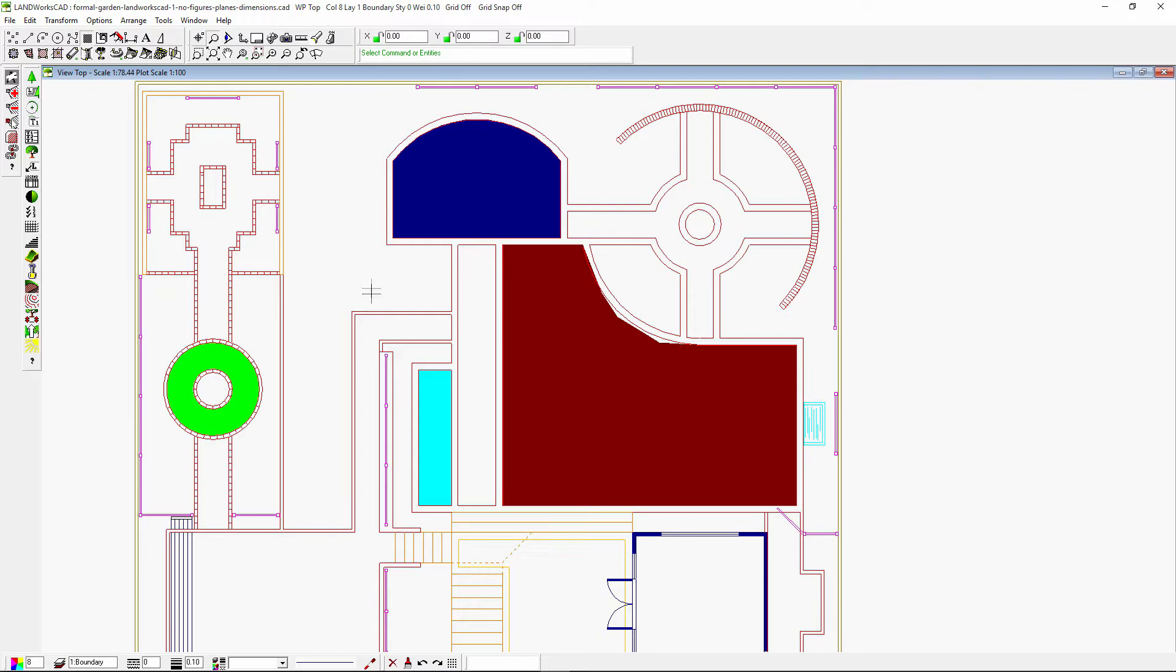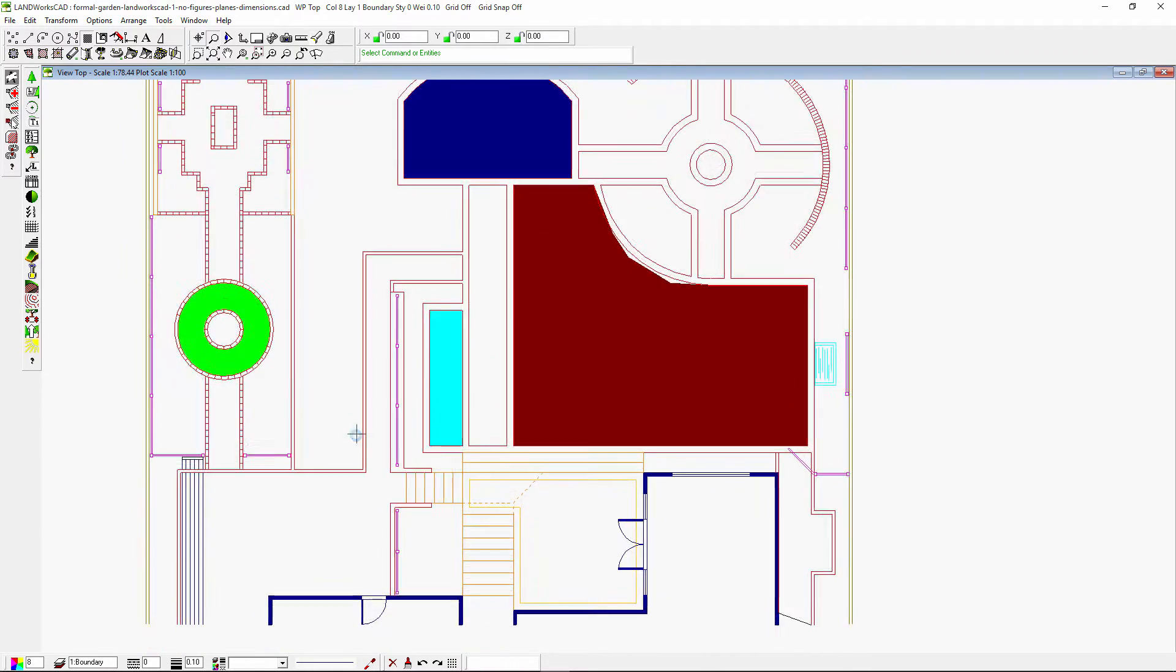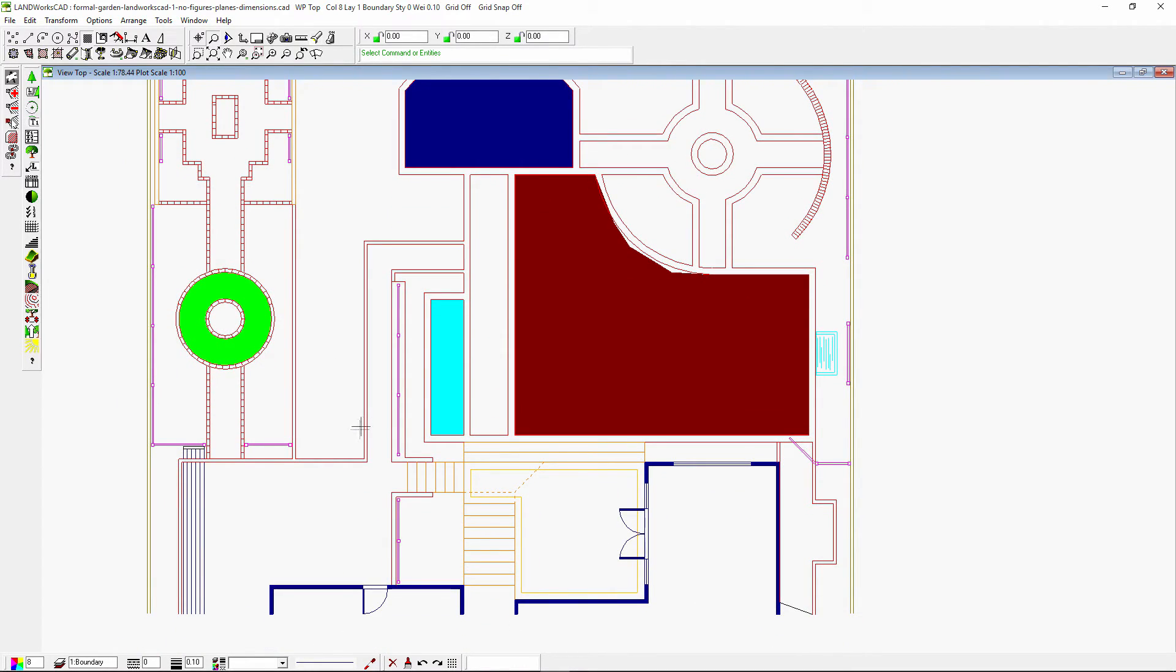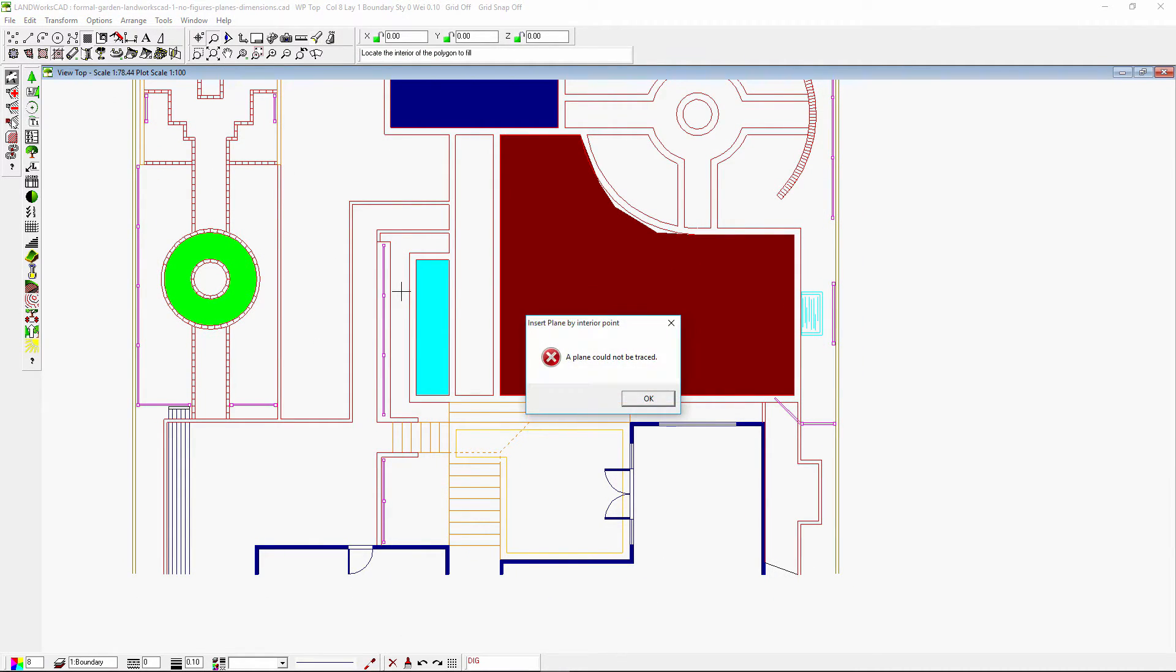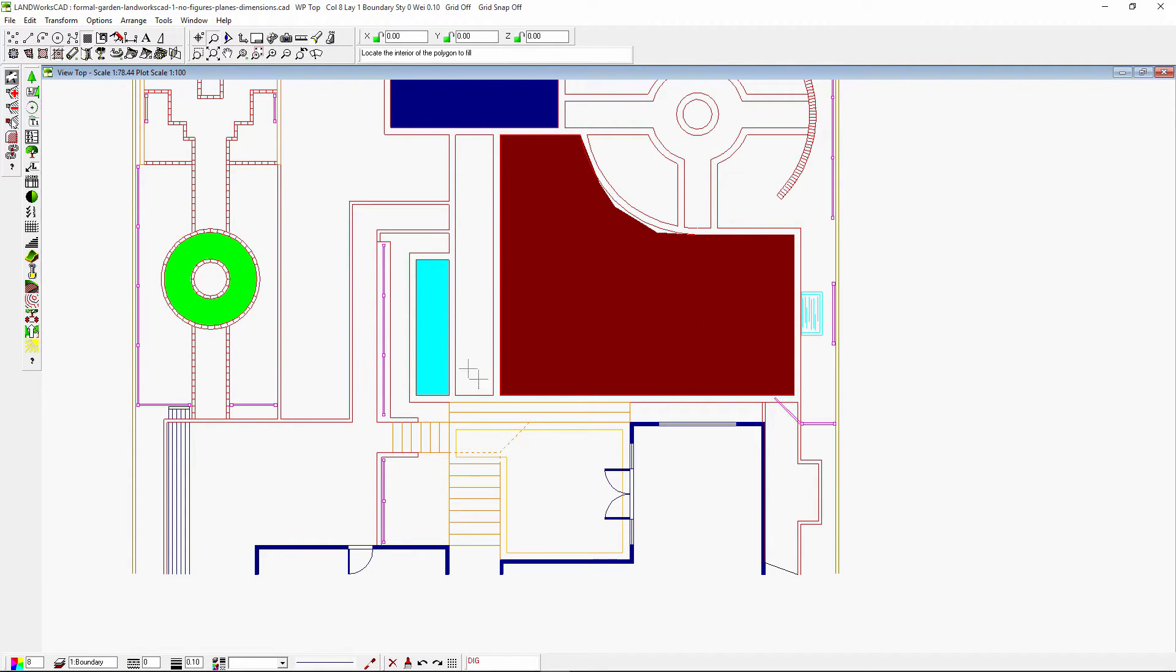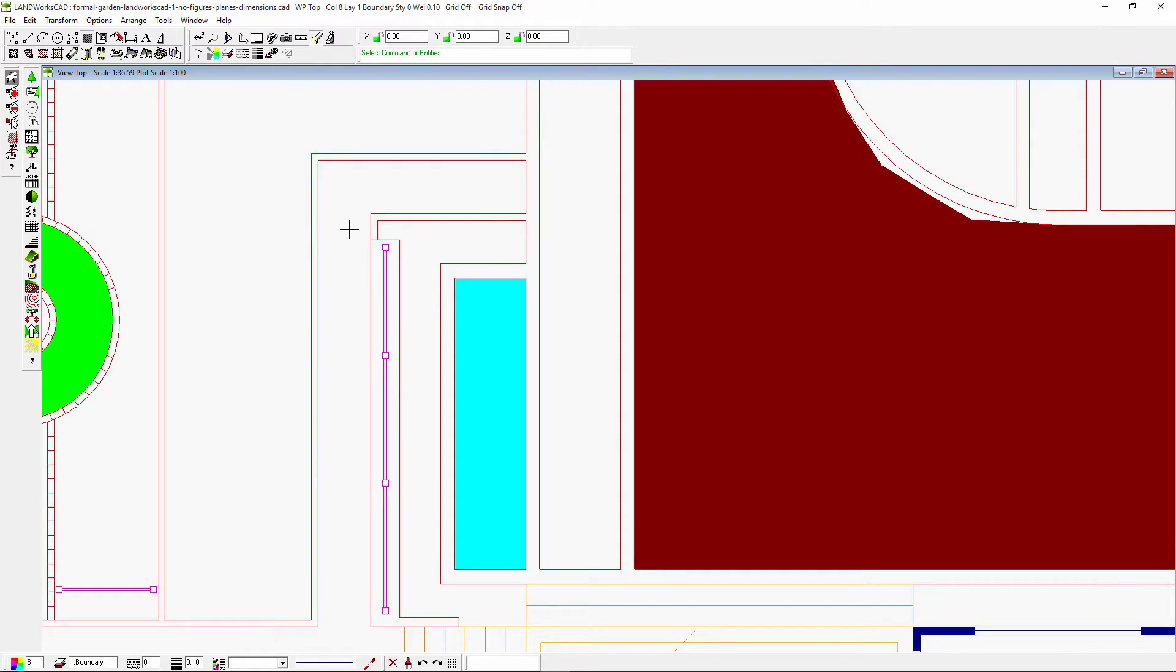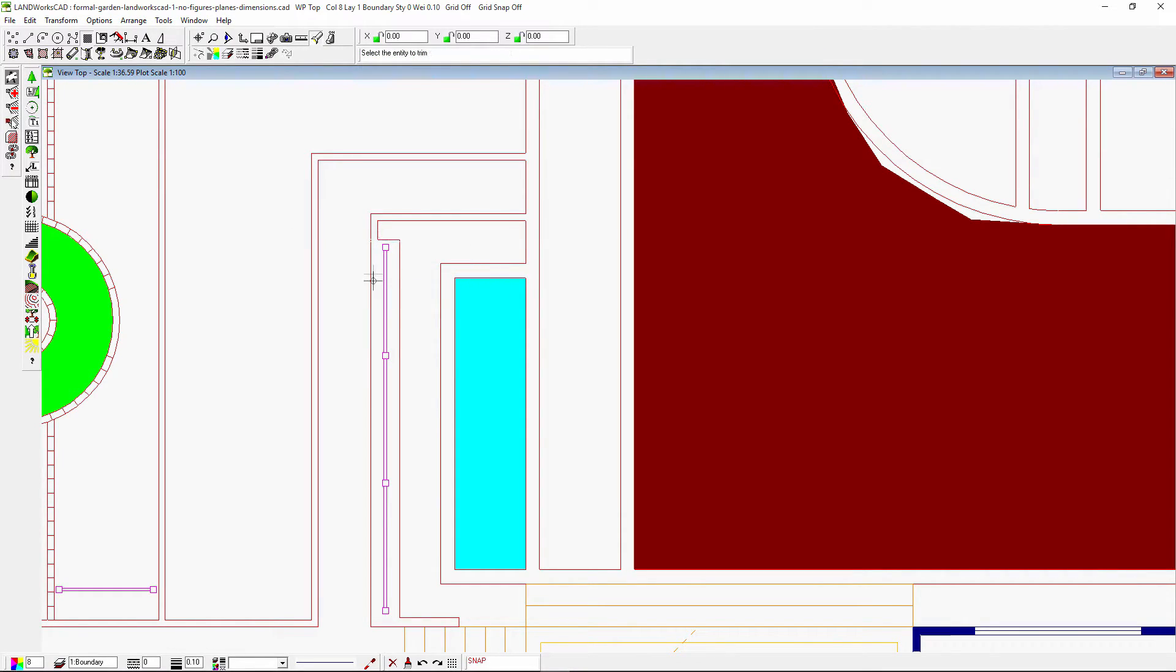With this command, all boundary entities must form a loop, otherwise the command won't be able to add a plane. Where to pick inside the boundary also has an effect on whether the software can fill the area or not. Sometimes your area will need to be cleaned up before inserting a plane.